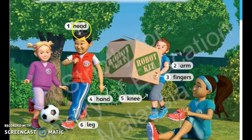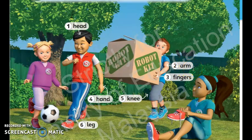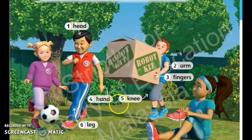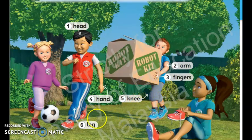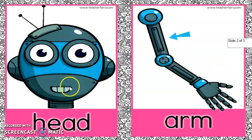Repeat after me. Number 1: Head. Number 2: Arm. Number 3: Fingers. Number 4: Hand. Number 5: Knee. Number 6: Leg. Okay, let's continue.